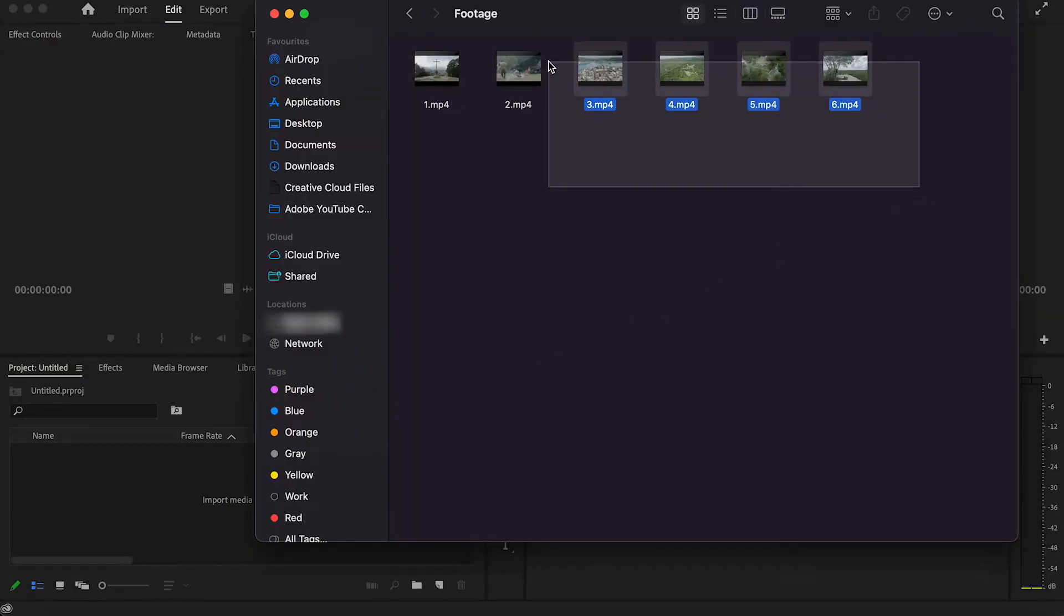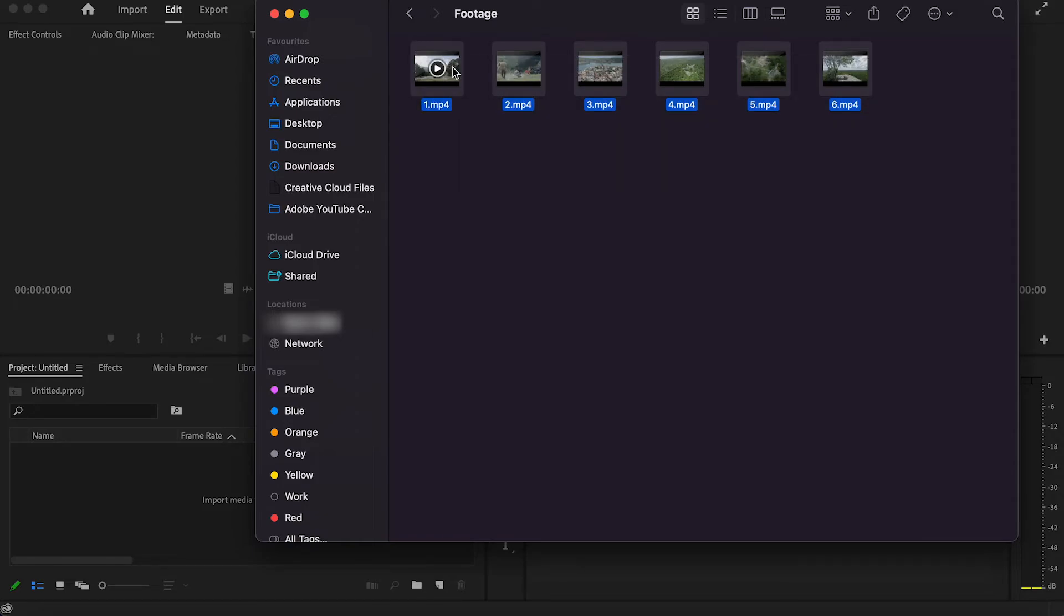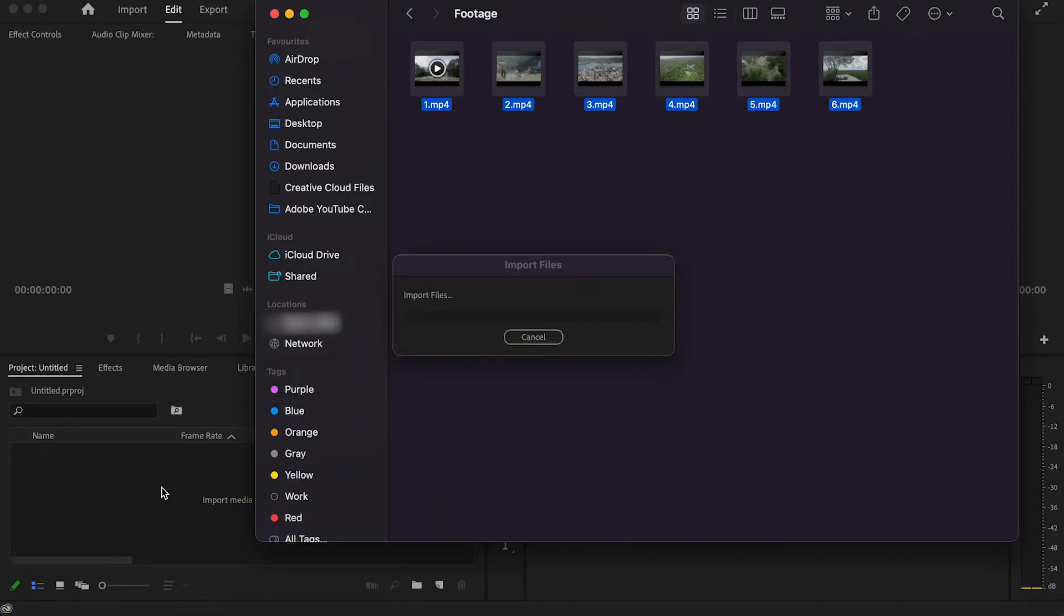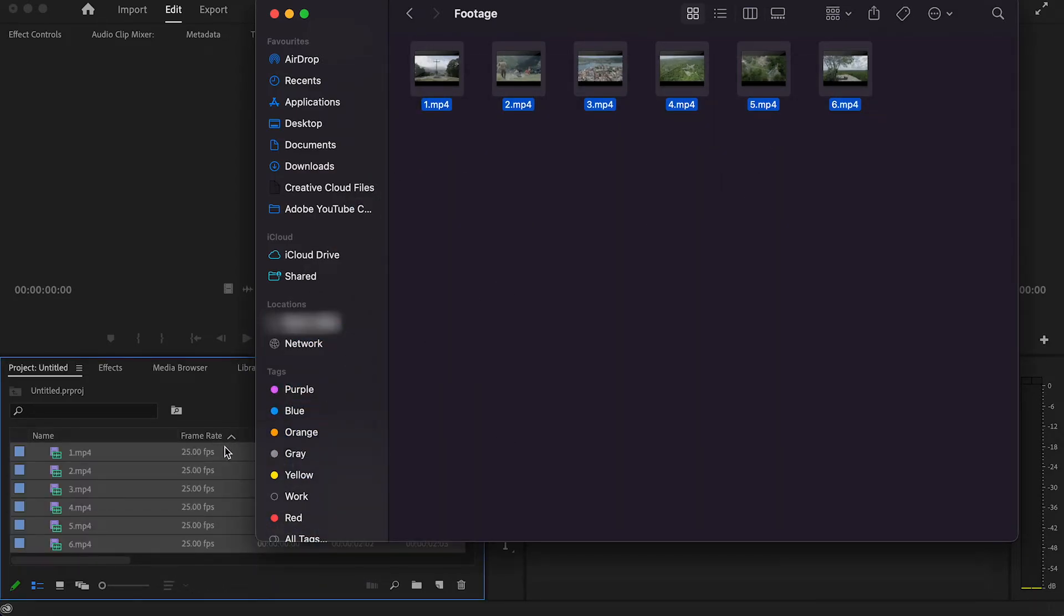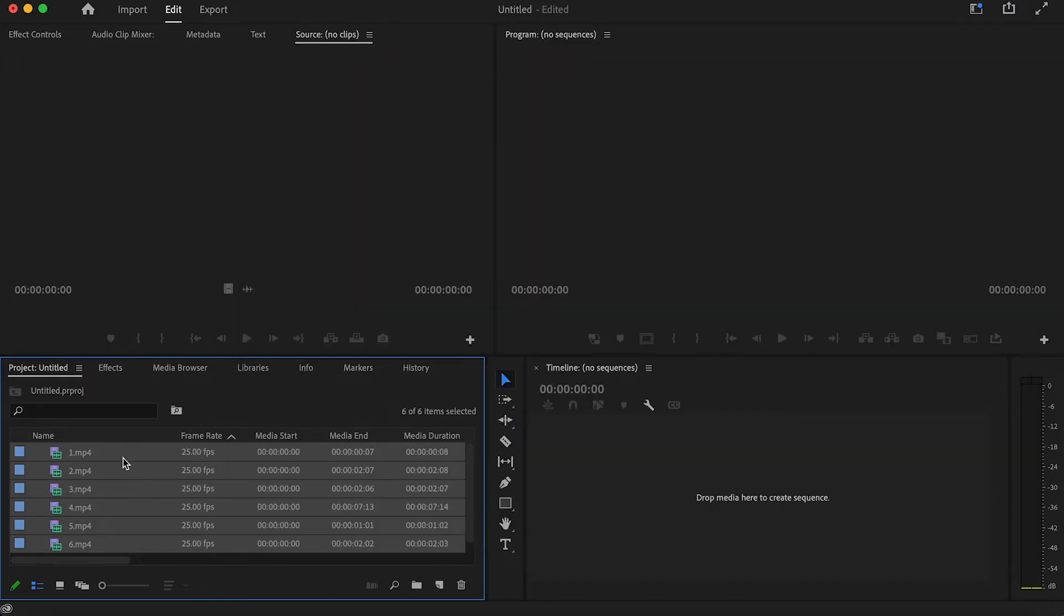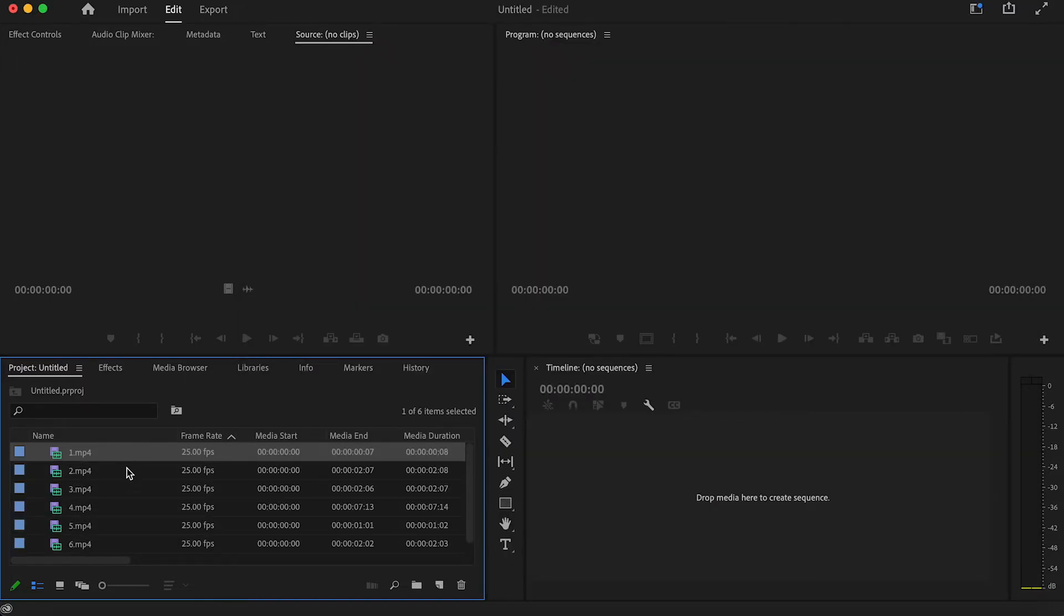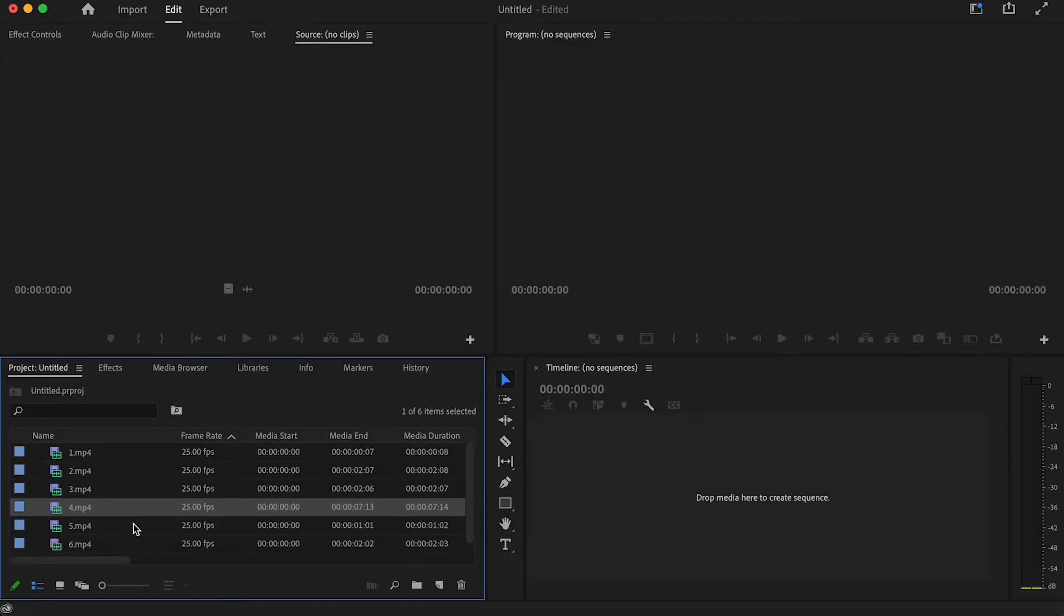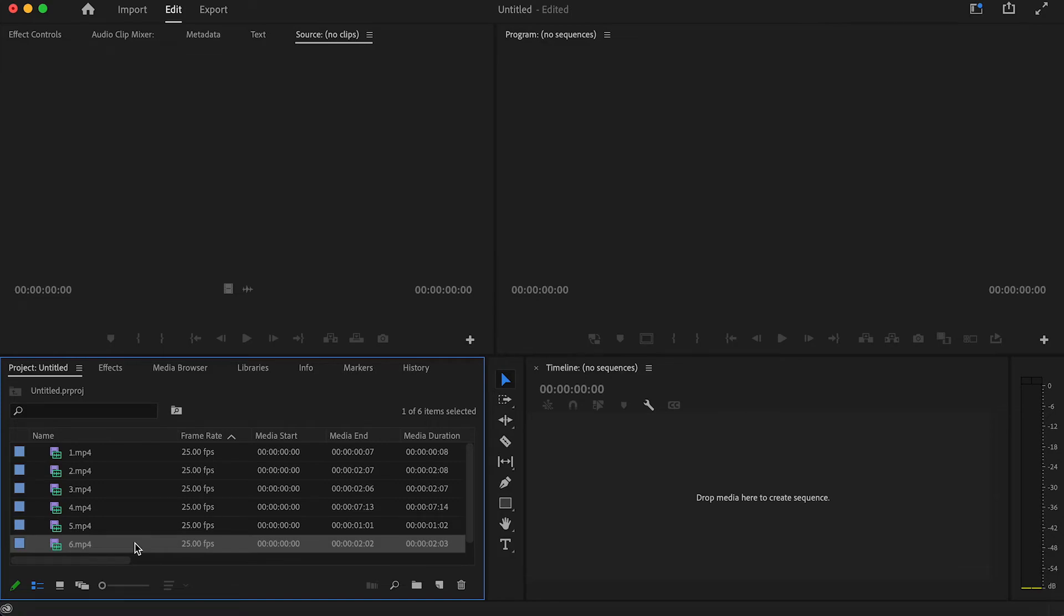If you find your folder that has your media files in it that you are wanting to import, then all you have to do is just drag and drop the files into your project window where it says import media to start. That will then import all your media into your project.